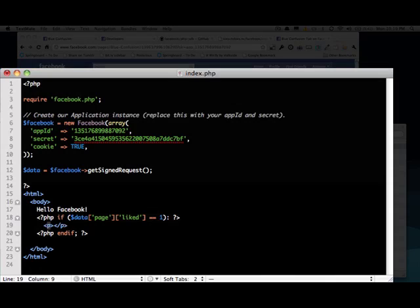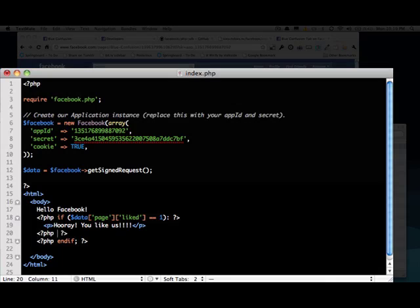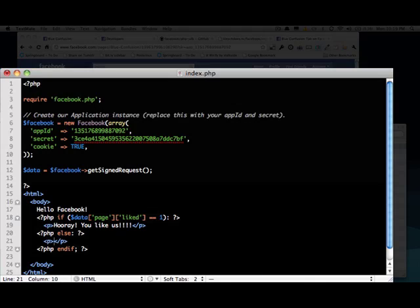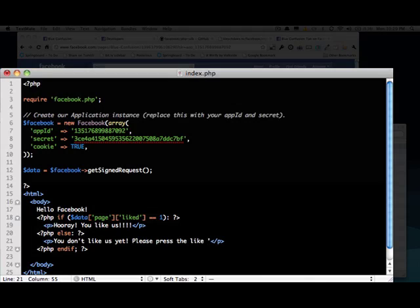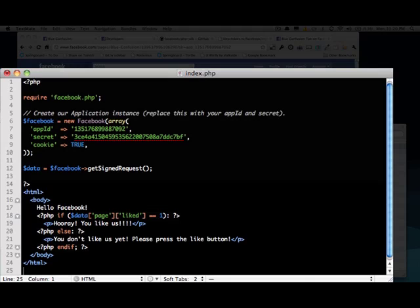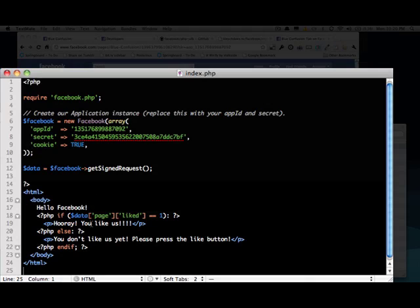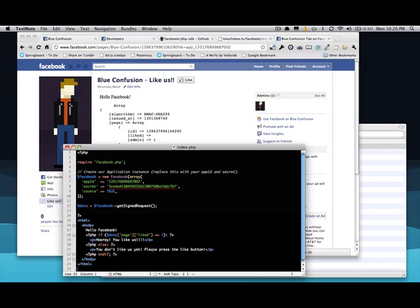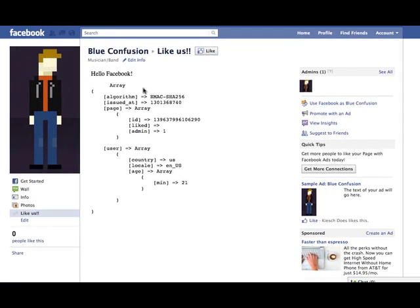We'll add a hooray, you like us. And then what we'll do is else. You don't like us yet. Please press the like button. All right. So if liked equals one, like we saw it up there, then everything before this else statement, it's going to put on the page. If not, then it's going to put everything here. So you can add images or, you know, you could do a completely different design if you wanted to, but let's check this out.